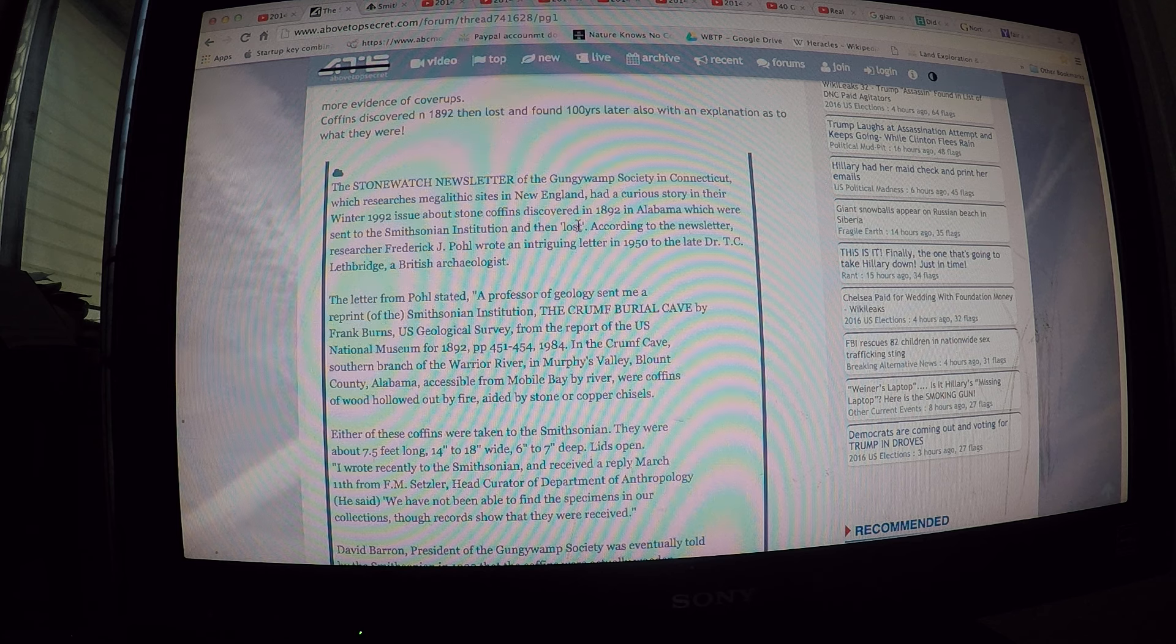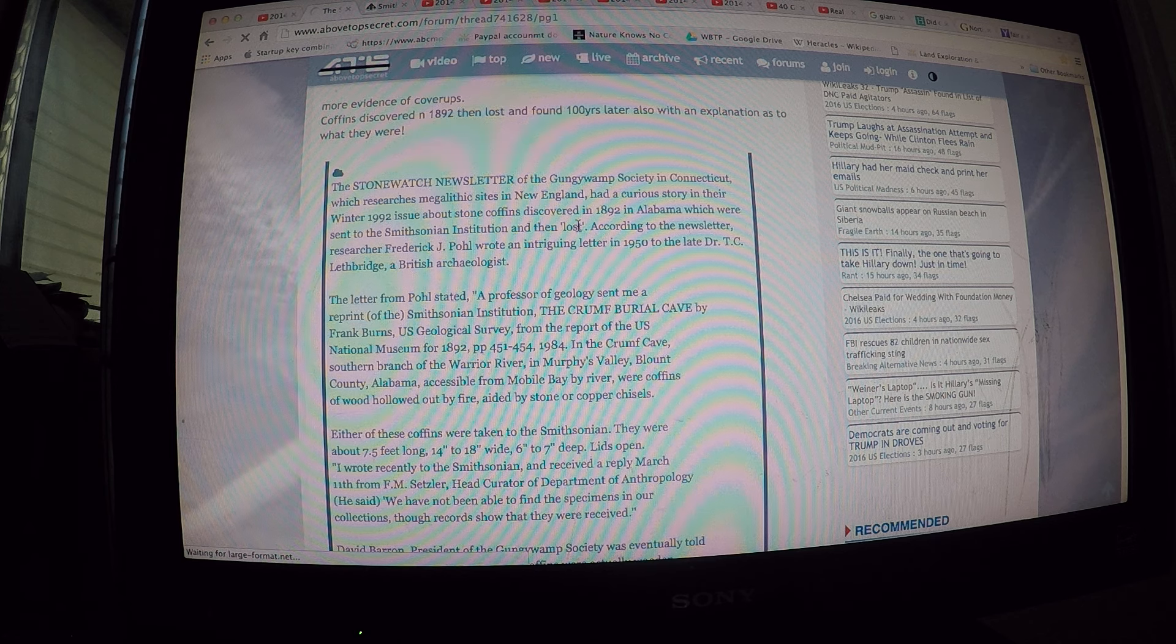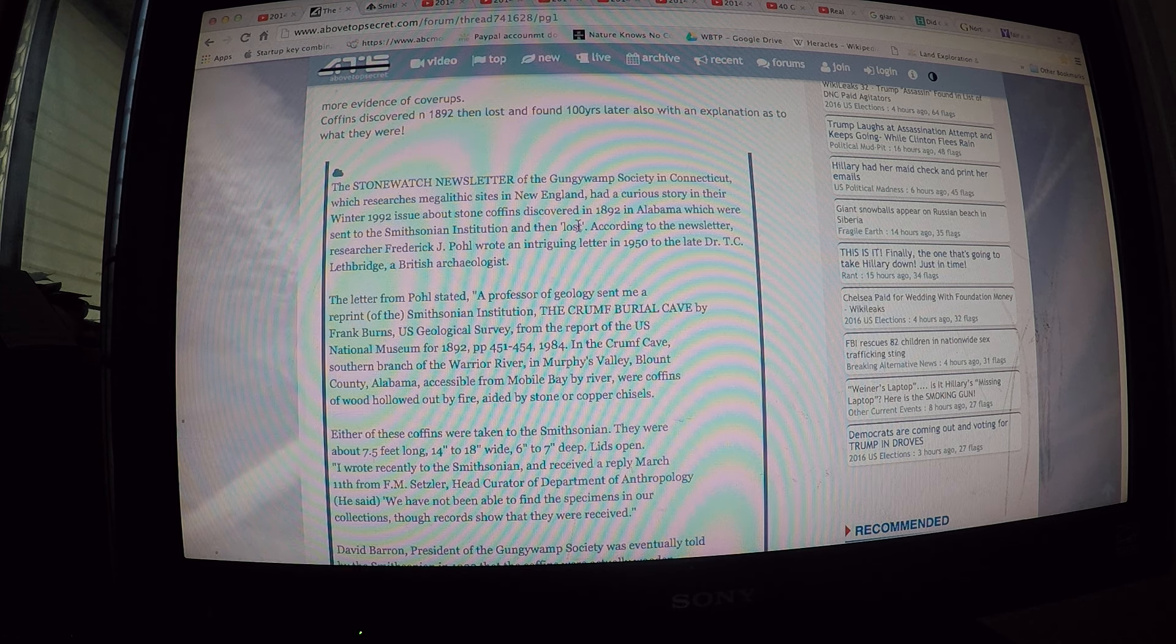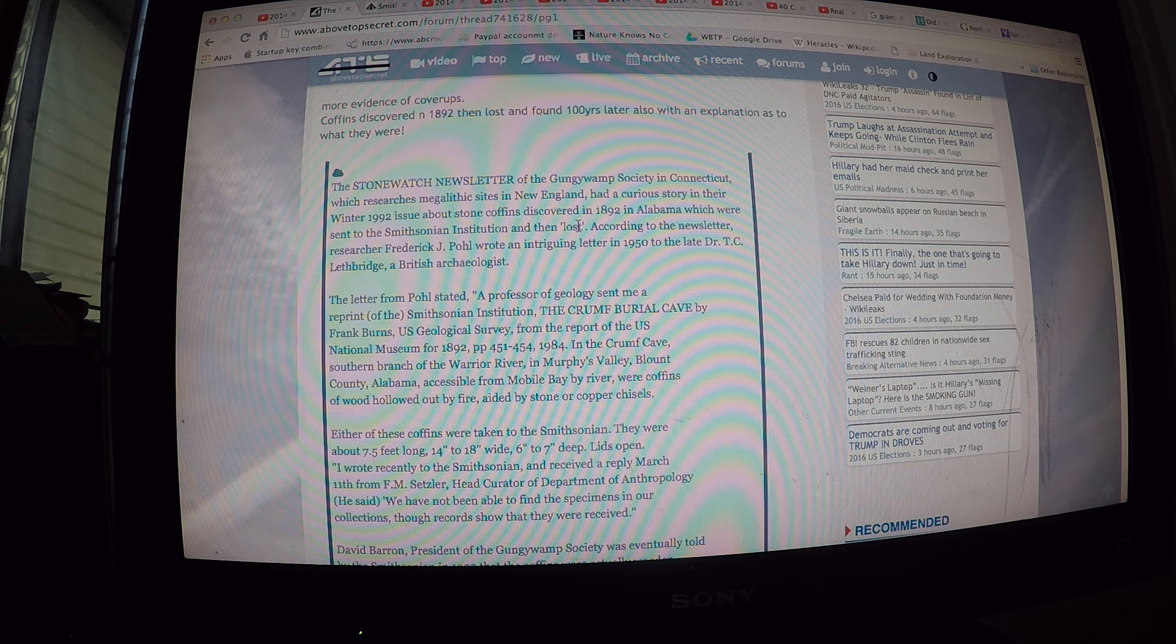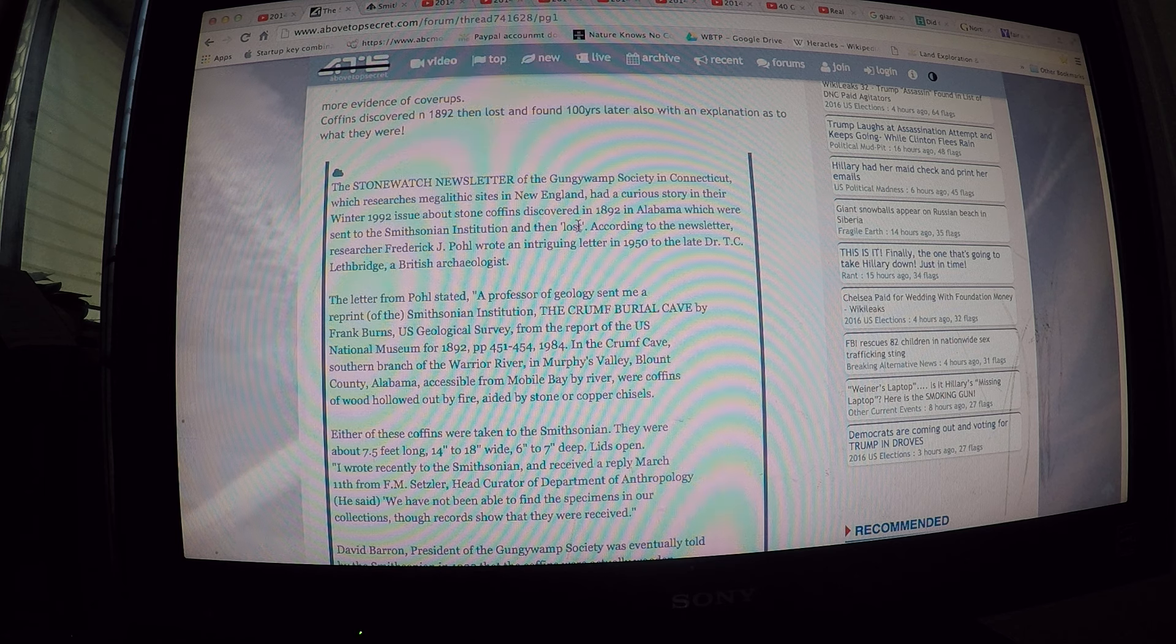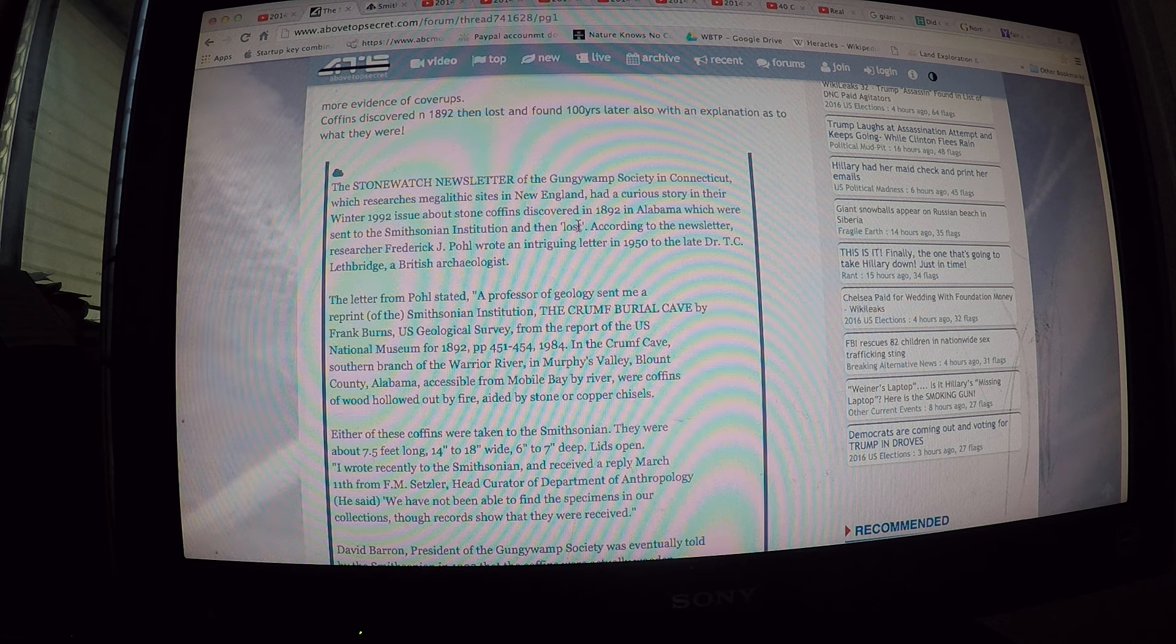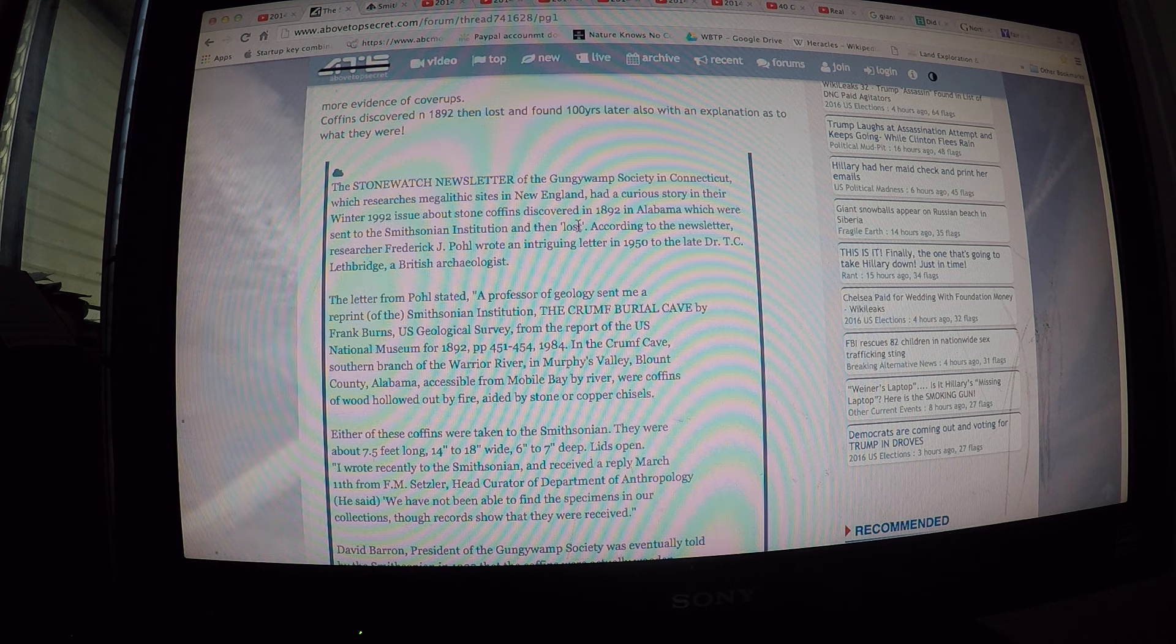According to the newsletter, researcher Frederick J. Pohl wrote an intriguing letter in 1950 to the late Dr. T.C. Lethbridge, a British archaeologist. The letter from Pohl stated: a professor of geology sent me a reprint of the Smithsonian Institution, the Crump Burial Cave by Frank Burns, U.S. Geological Survey, from the Report of the U.S. National Museum, 1892, pages 451 to 454.